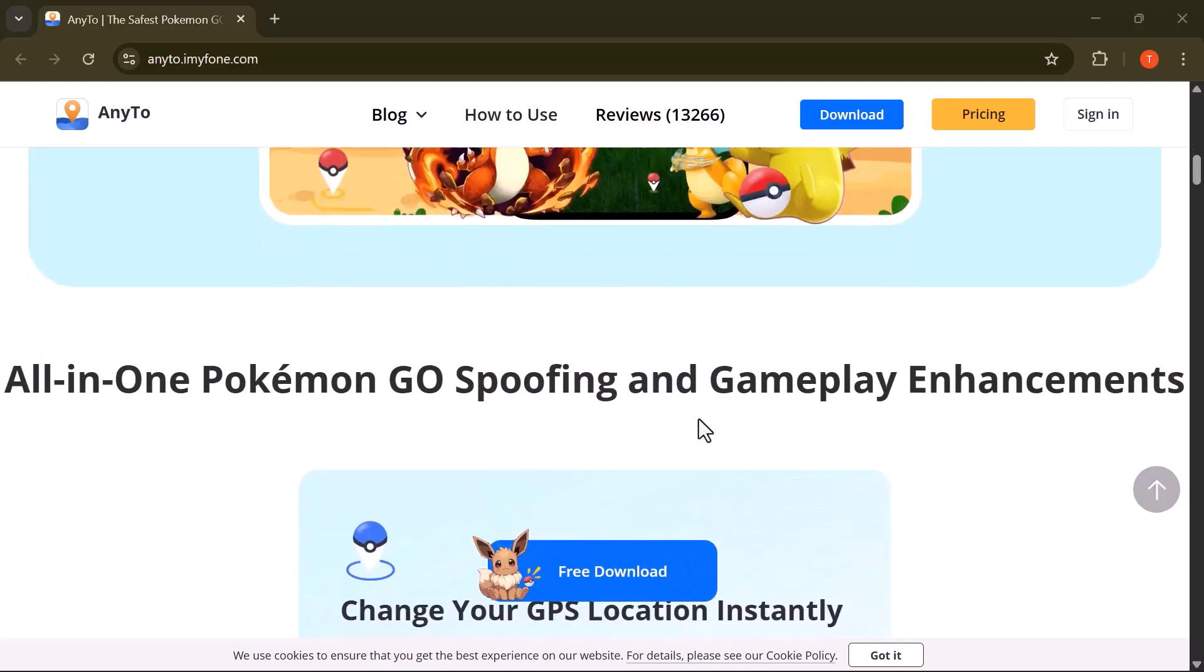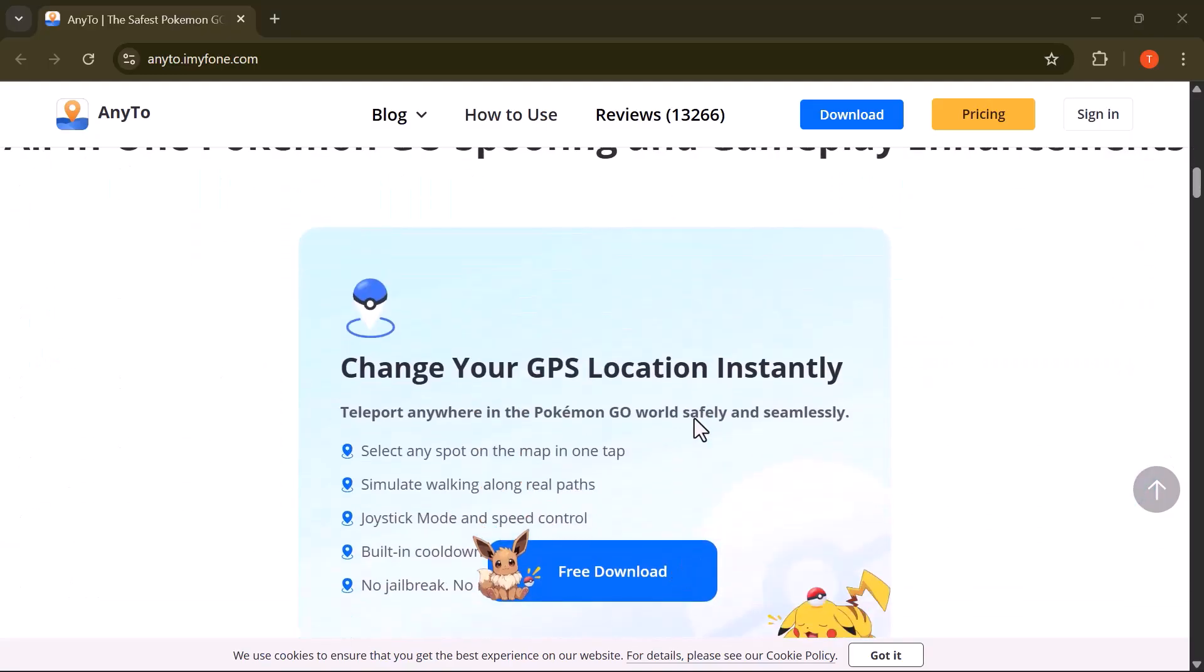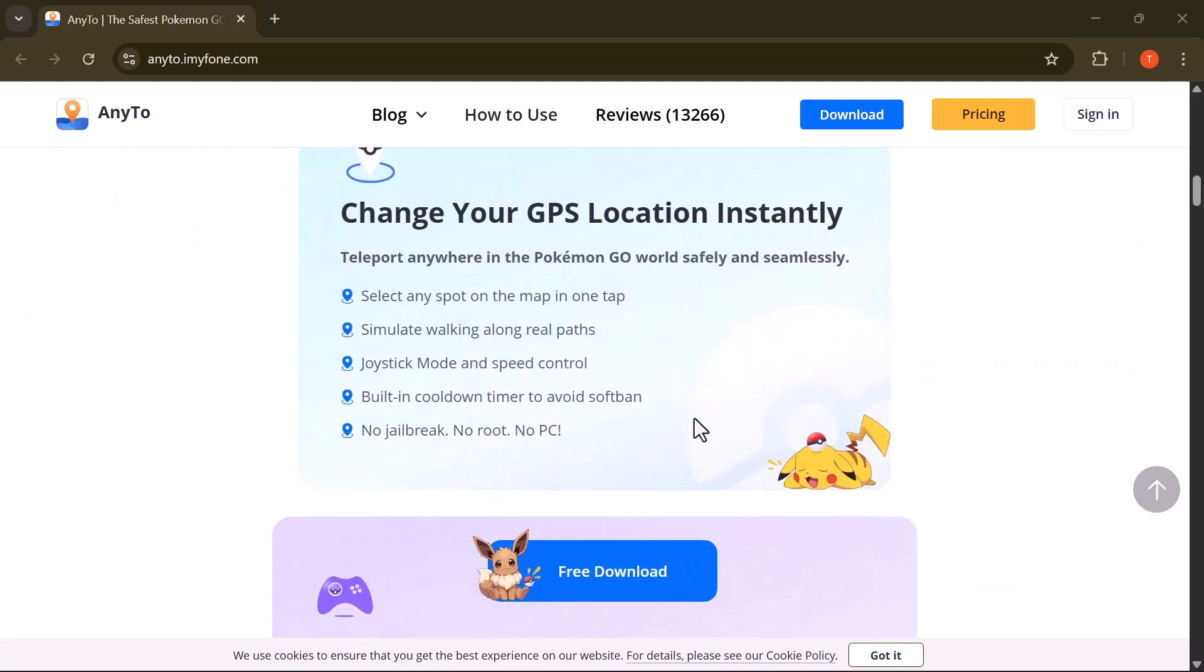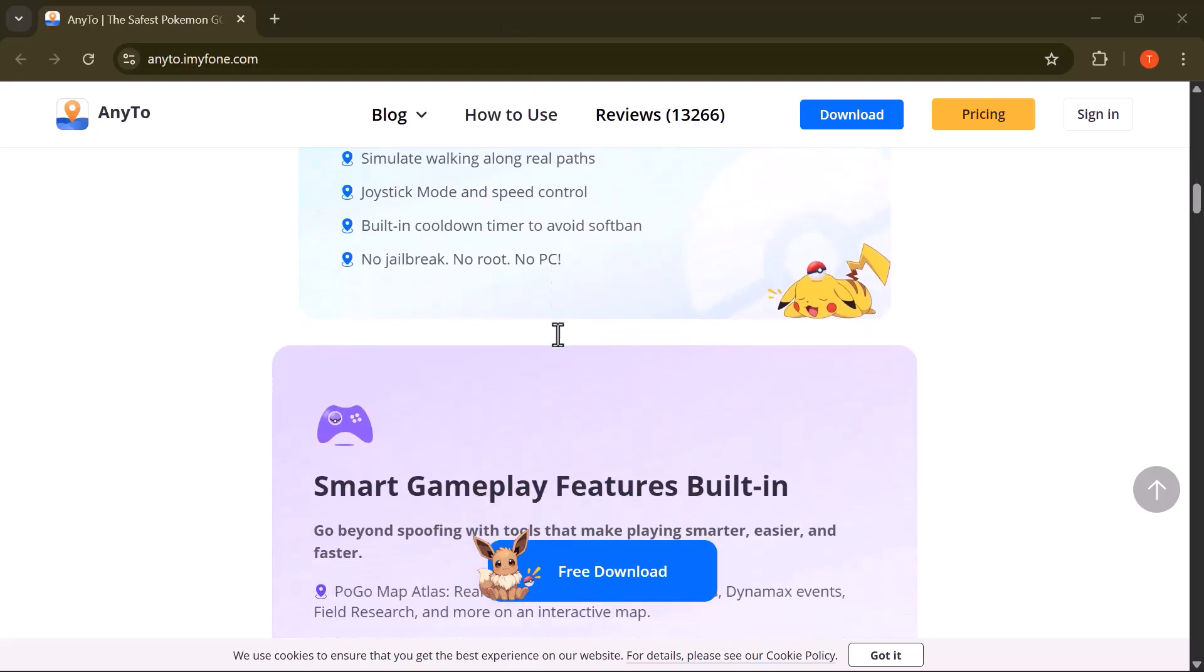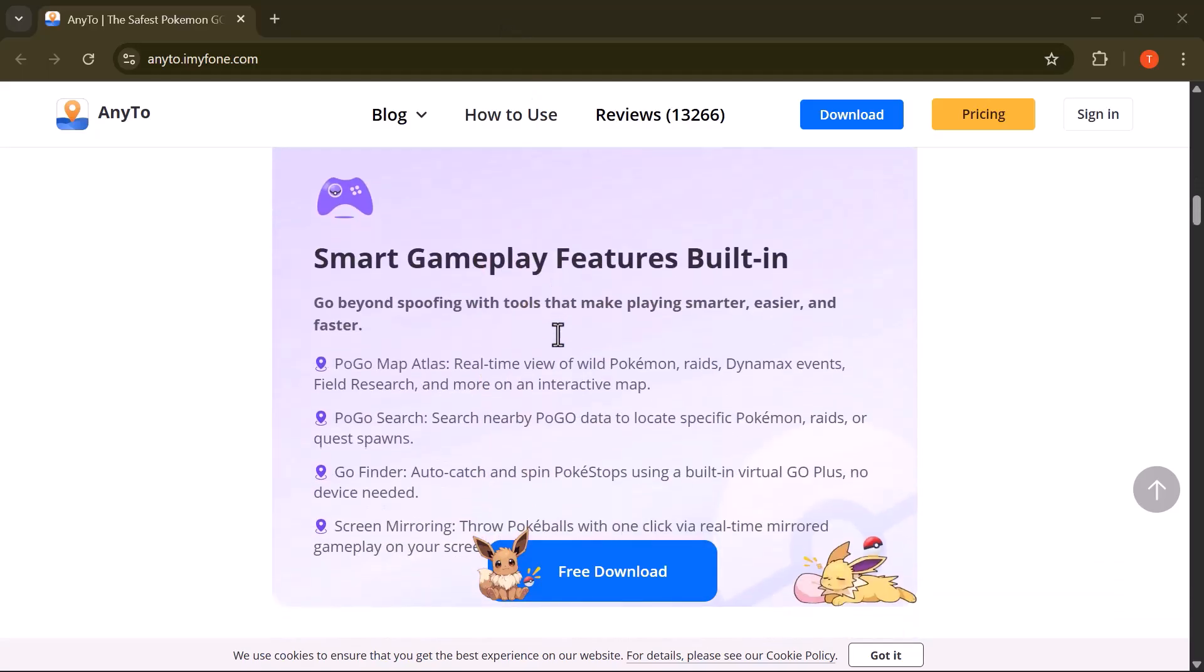Whether you're a Pokemon Go player, want to protect your privacy, or just want to have fun with different virtual locations, this tool makes it all possible with just a single click.